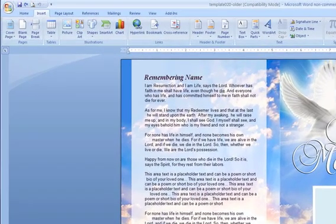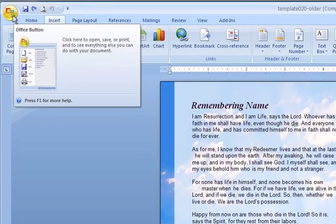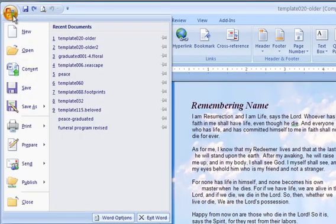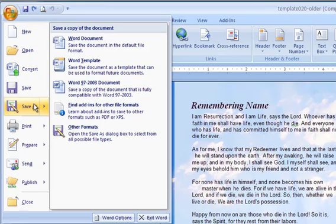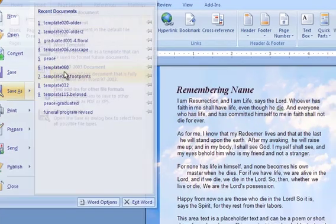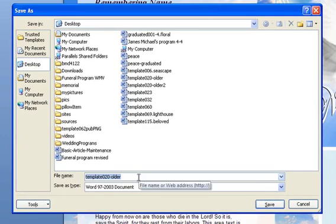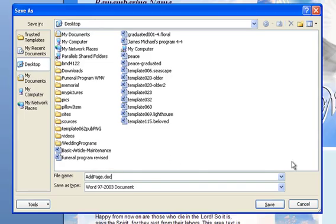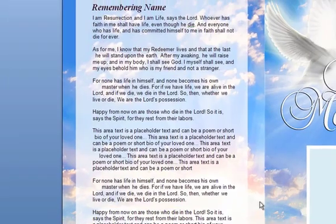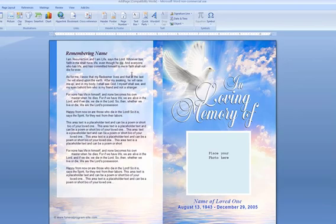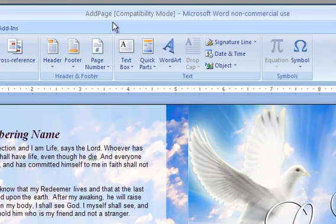The first thing you need to do is click on the round icon at the top left. Go to Save As and choose Word 97-2003 Document. Enter the name AddPage.doc and save it to your desktop. Click Save. The document now turns into AddPage.doc as the file name.